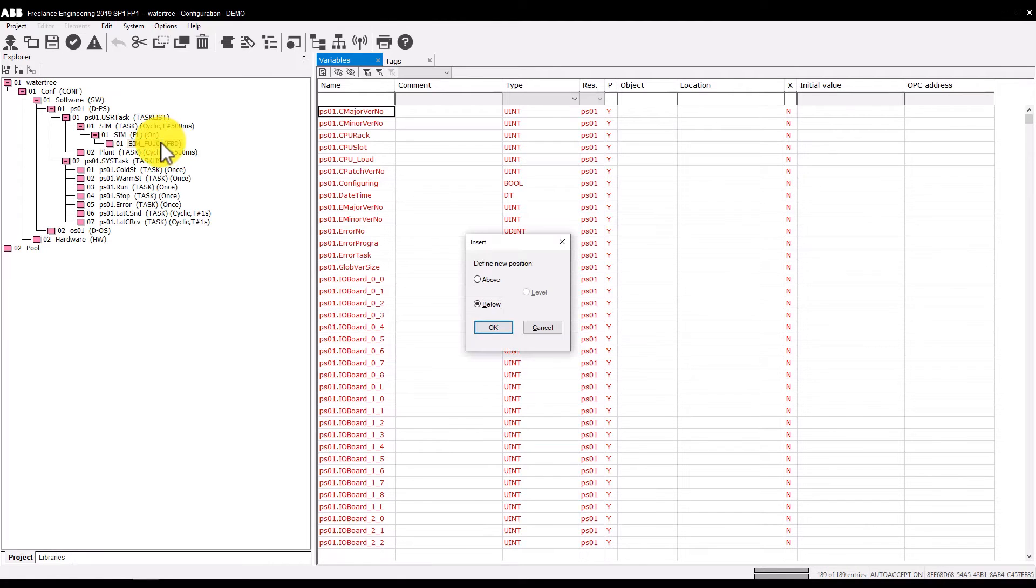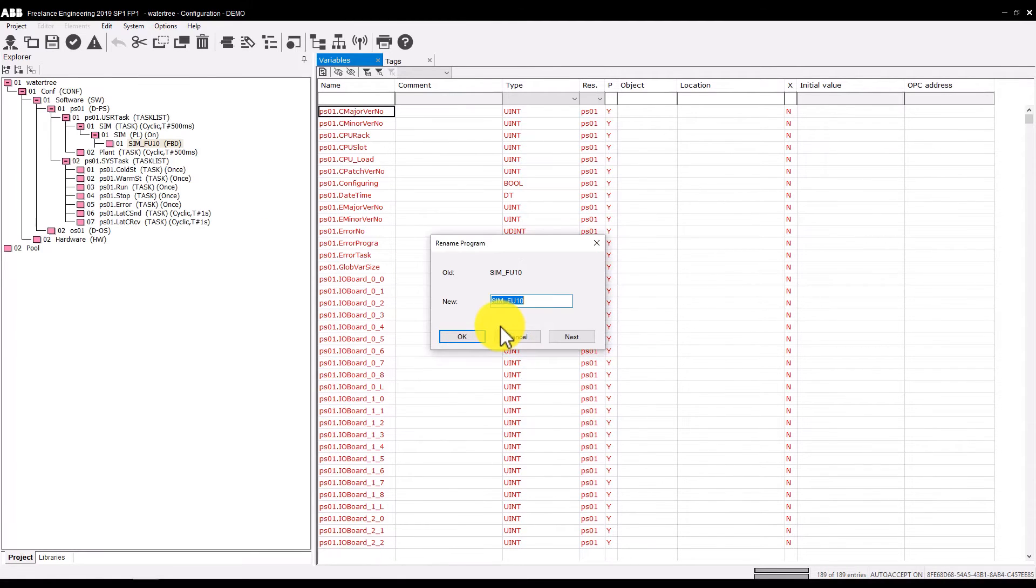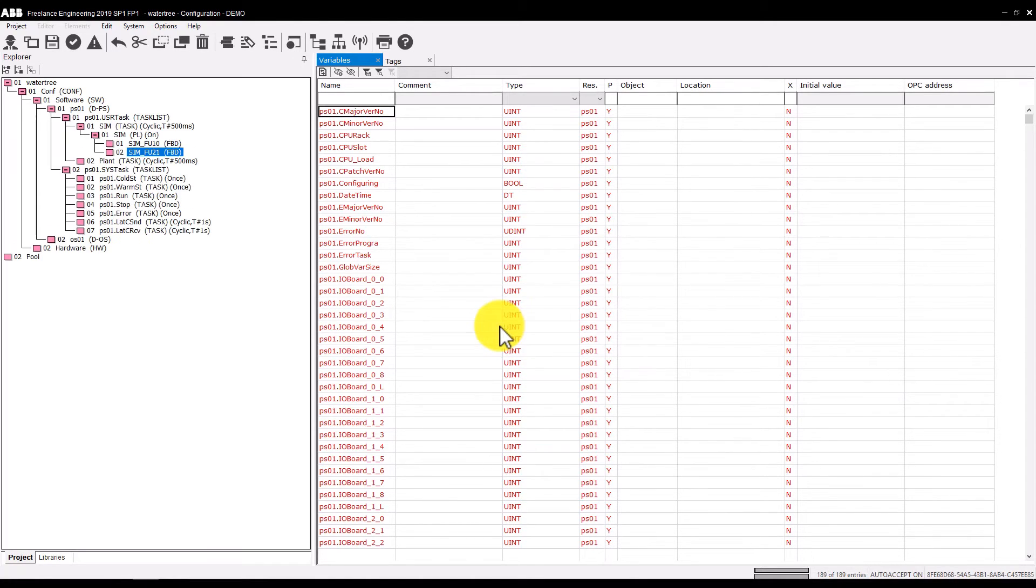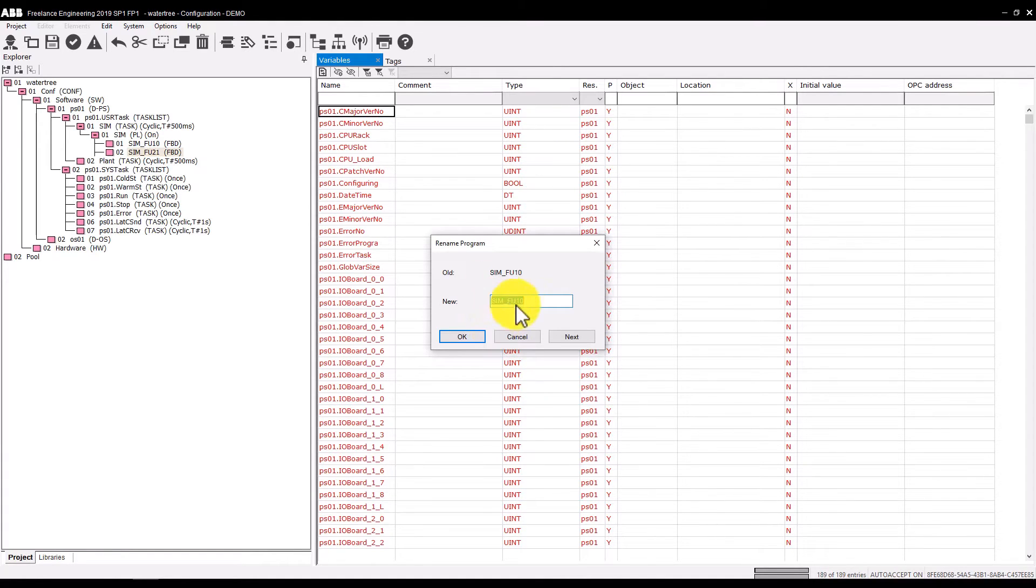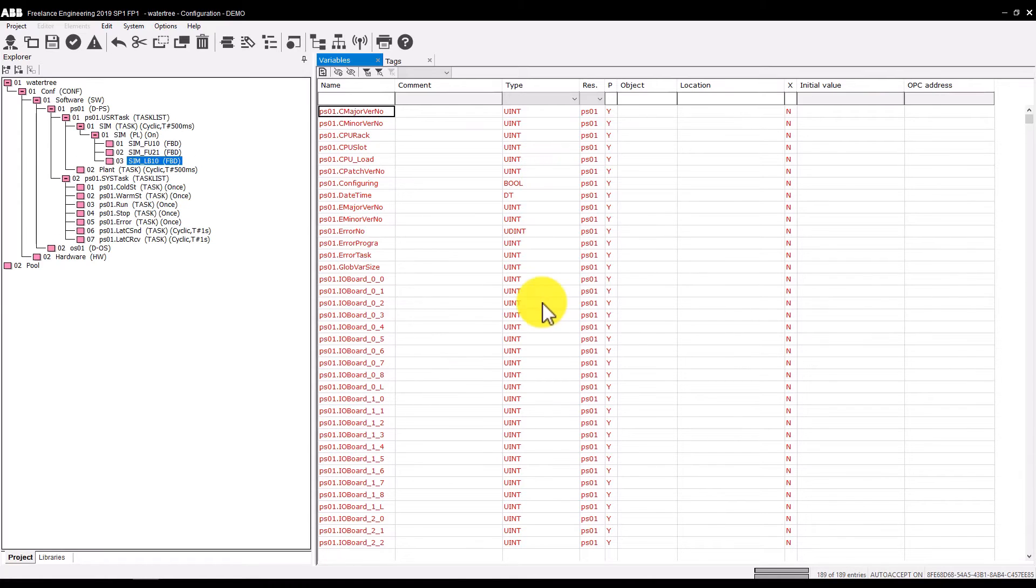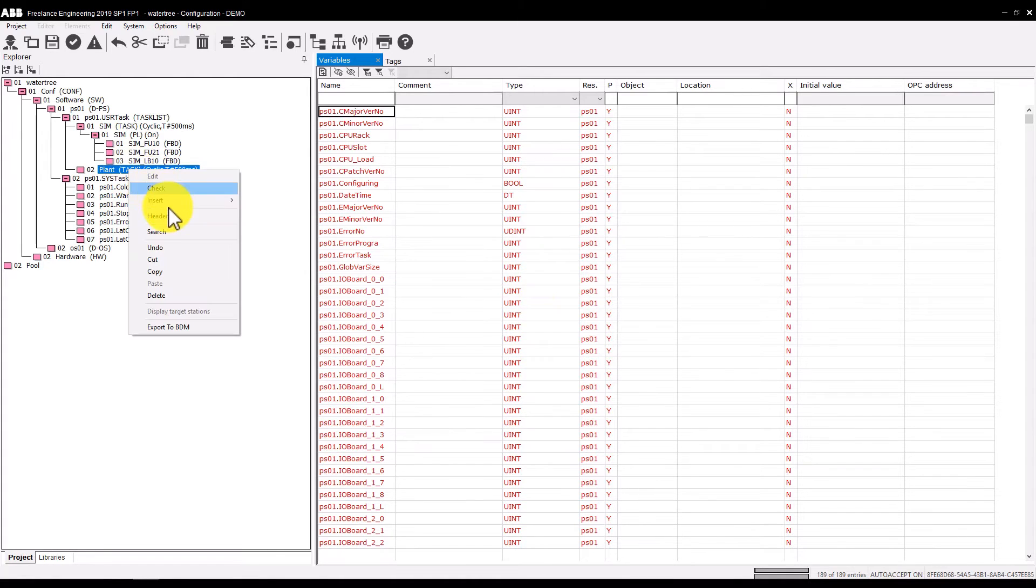As we need two more, copy this one and paste it to the selected program list. Rename the new block. Paste again and rename it. So SIM tree is now complete.